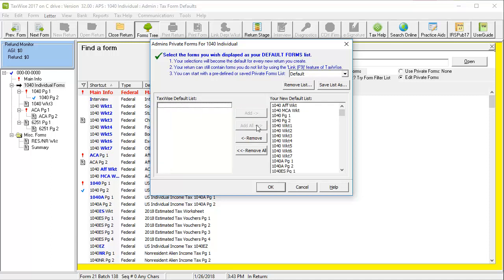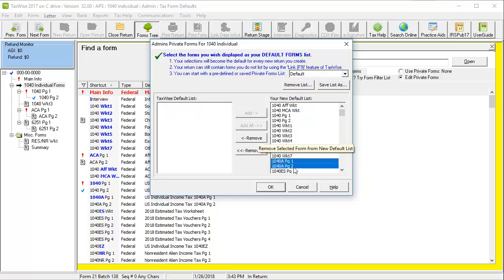If you do not want all of the forms that were just added, you can also select specific forms and click Remove to move them back to the original column. You can also click Remove All to start over.